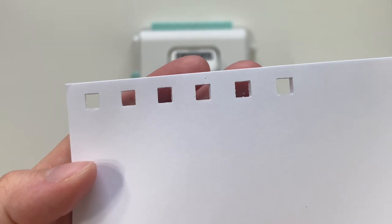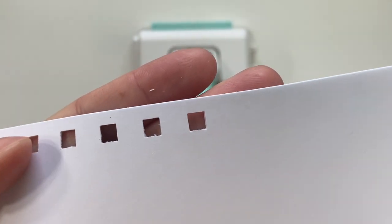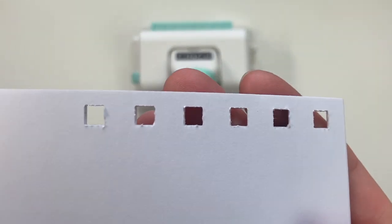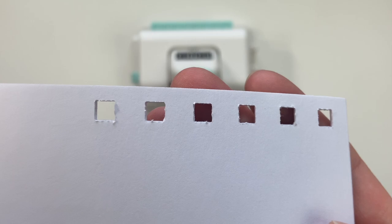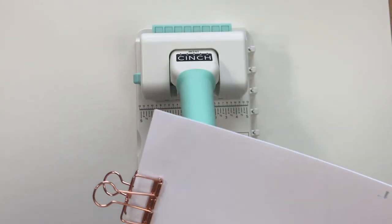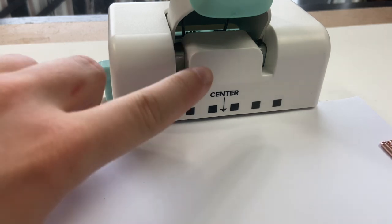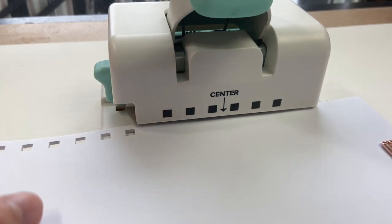One thing I do see though is that there are little bits that didn't punch properly or that folded with the paper, so it doesn't give you that crisp of a cut when you're doing all 14 pages.